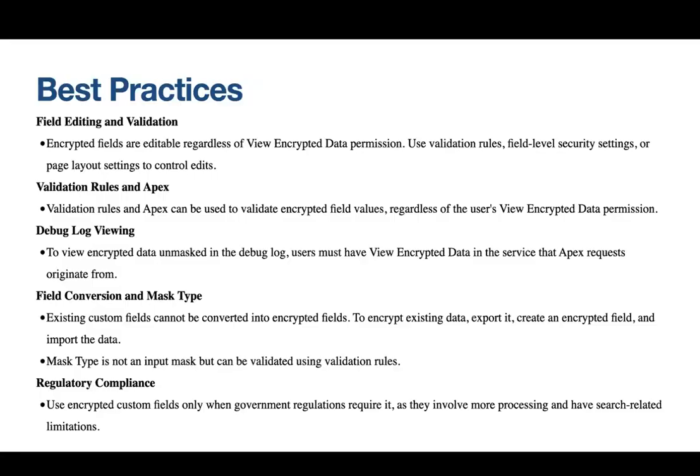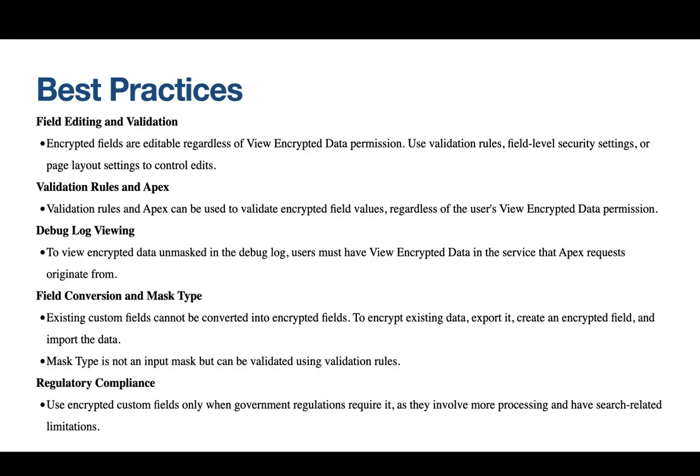Firstly, when it comes to field editing and validation, encrypted fields are editable regardless of the View Encrypted Data permission. To control editing, leverage validation rules, field-level security settings, or page layout settings. Validation rules and Apex can be used to validate encrypted field values irrespective of the user's View Encrypted Data permission. When viewing encrypted data unmasked in the debug log, users must have View Encrypted Data in the service that the Apex request originated from.